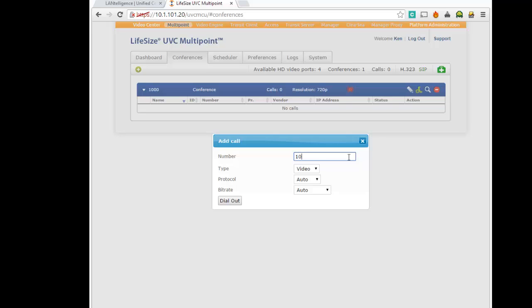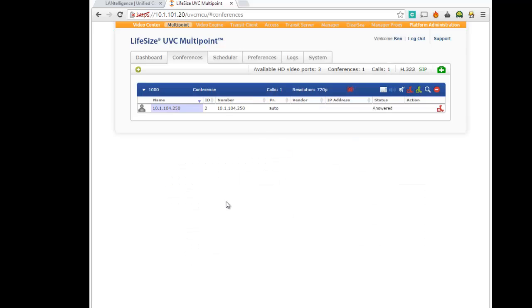104.250. So this is actually how the video center is going to place a call to our conference bridge, which is much the same as somebody calling into the conference bridge.